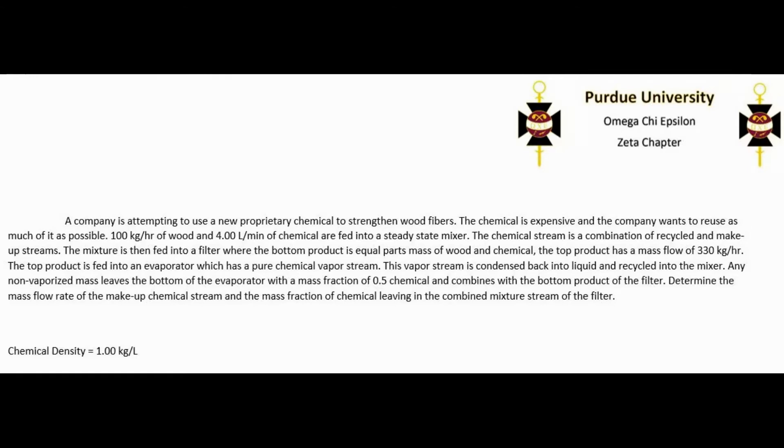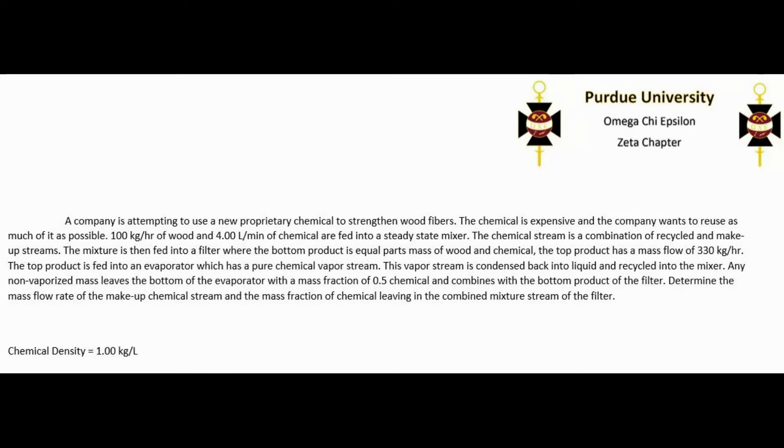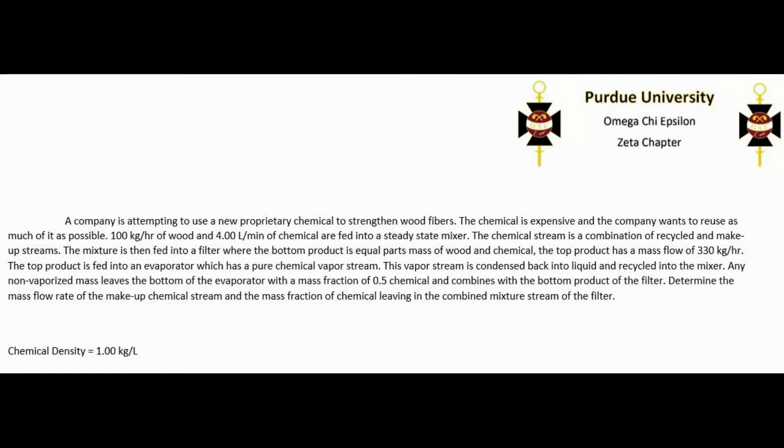The top product has a mass flow of 330 kilograms per hour. The top product is fed into an evaporator which has a pure chemical vapor stream. This vapor stream is condensed back into liquid and recycled into the mixer. Any non-vaporized mass leaves the bottom of the evaporator with a mass fraction of 0.5 chemical and combines with the bottom product of the filter. Determine the mass flow rate of the makeup chemical stream and the mass fraction of chemical leaving in the combined mixture stream of the filter. Useful information provided is that the chemical density is 1 kilogram per liter.